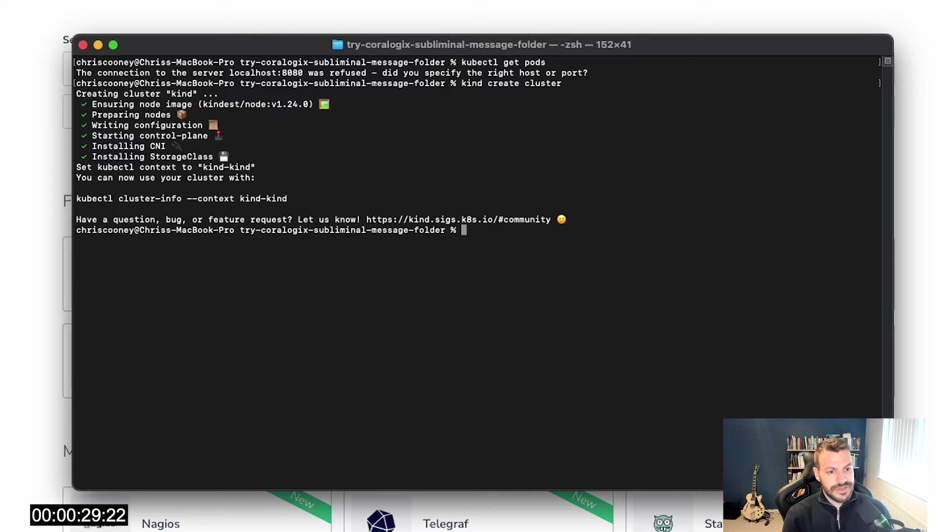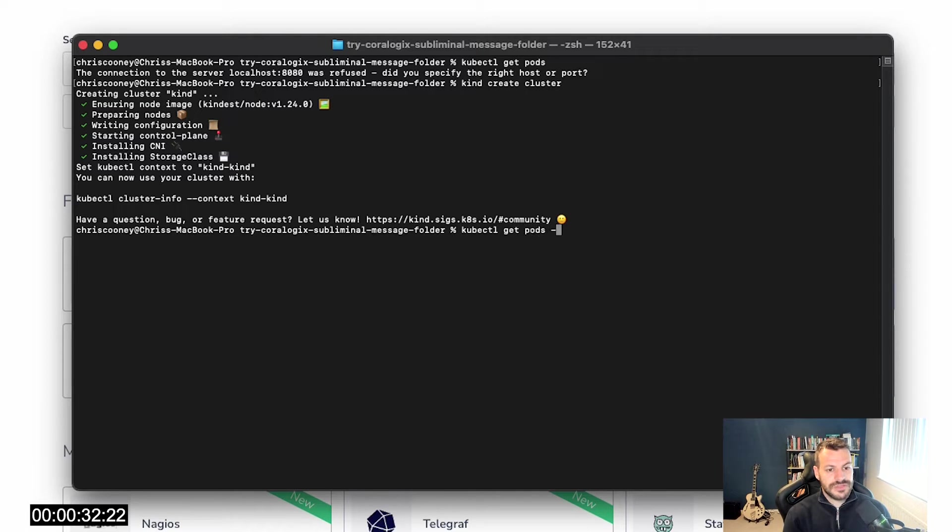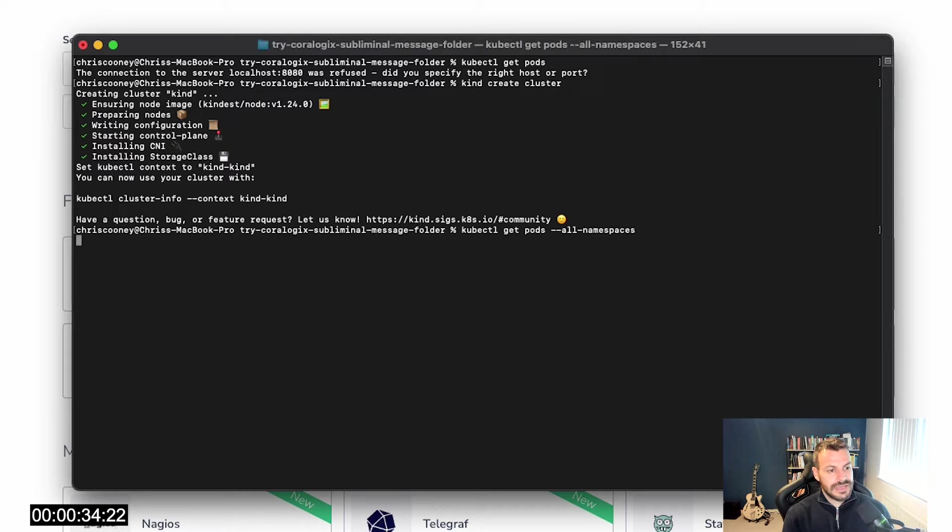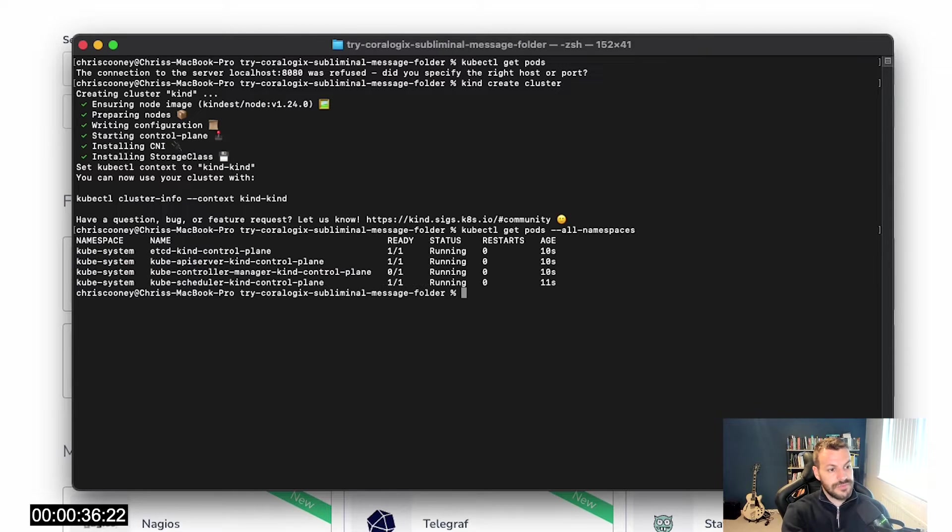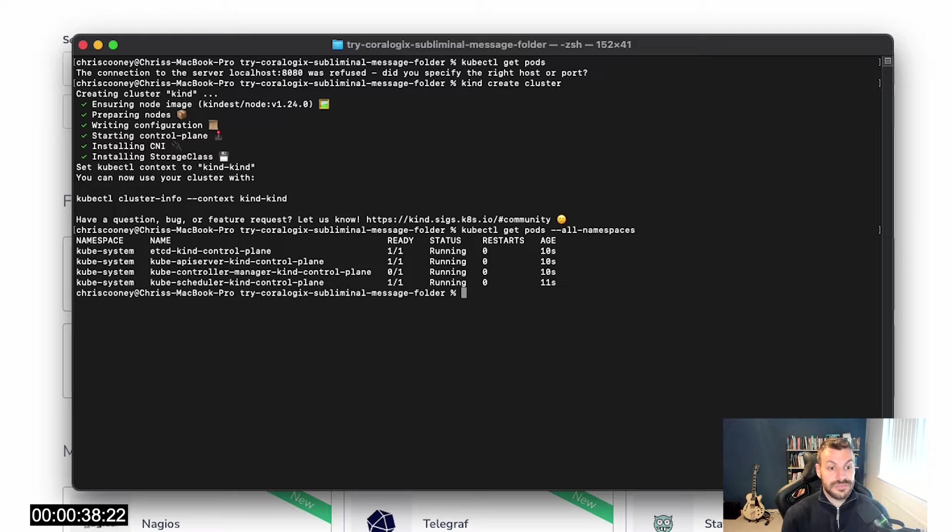So now we've got a nice empty Kubernetes cluster. As you can see, I have nothing in there, just a couple of pods and nothing more. This is perfect.